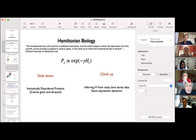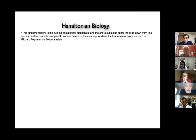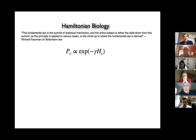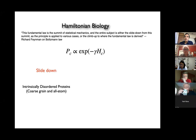The key to all of this is having a Hamiltonian, and I have purposefully written not the temperature but a parameter gamma there — we'll get to that in a second. In our lab we actually work on both sides: we are applying Boltzmann law to model intrinsically disordered proteins, and I will get to that in a second.